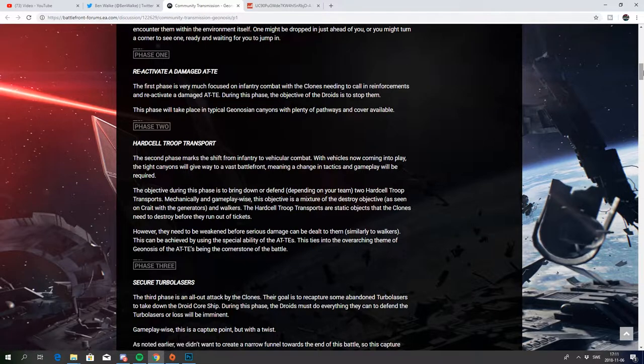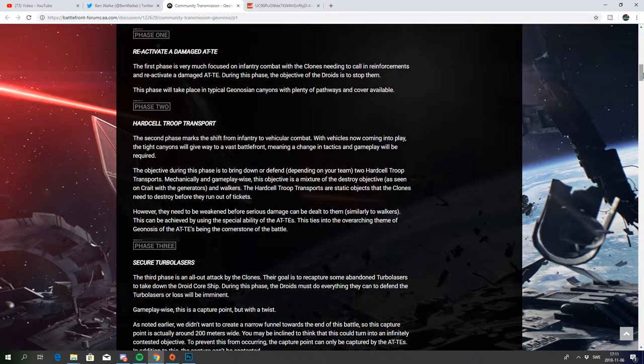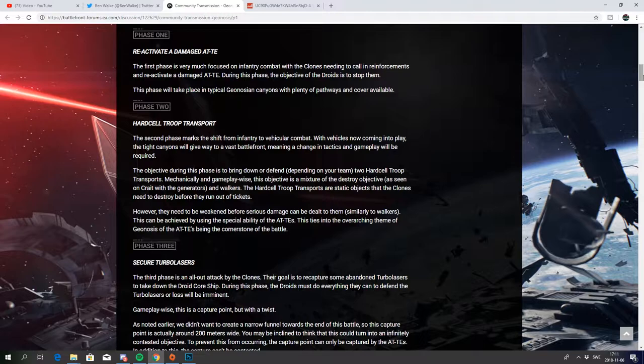However they need to be weakened before serious damage can be dealt to them, similar to walkers. This can be achieved by using the special abilities of the AT-TEs. This ties into the overarching theme of Geonosis with the AT-TEs being the cornerstone of the battle. So it will be kind of like walker assault in Battlefront 1 and that's really exciting.